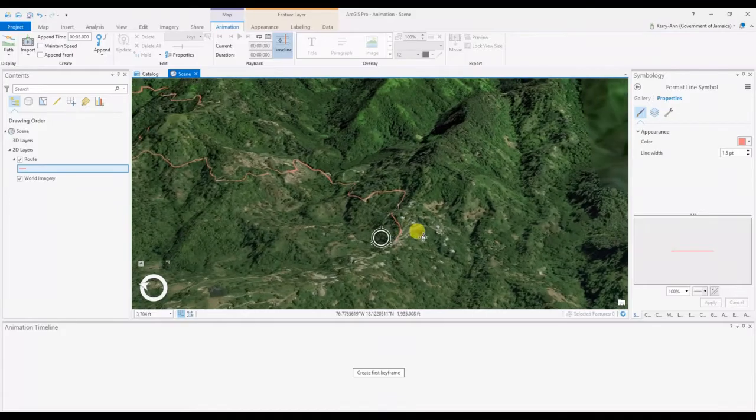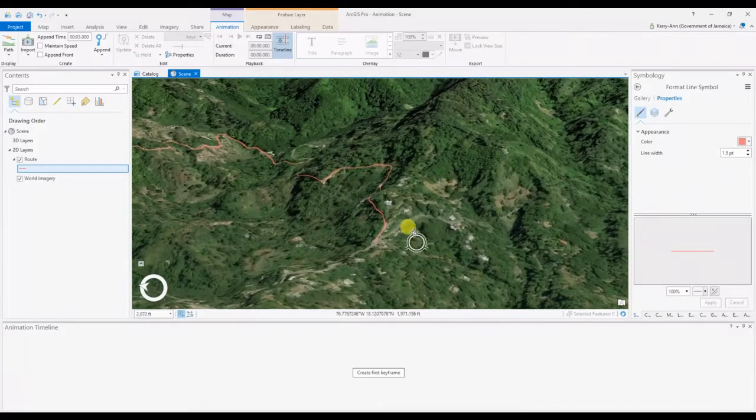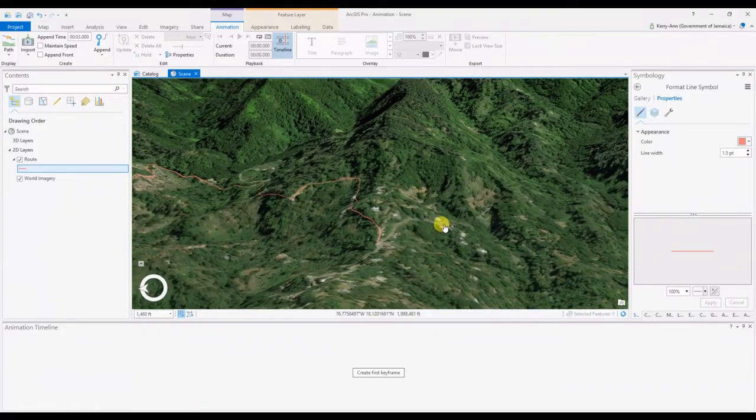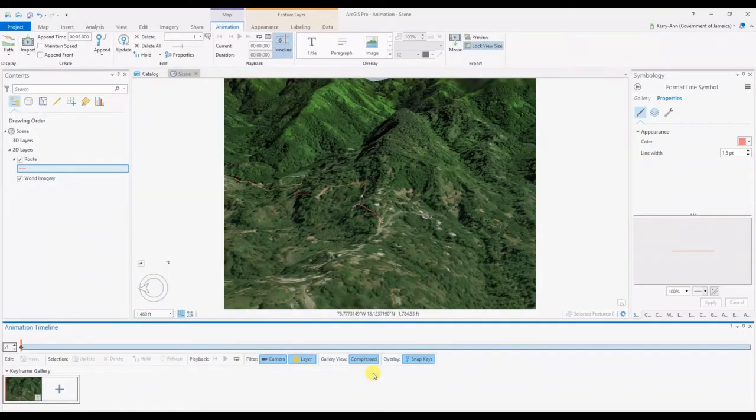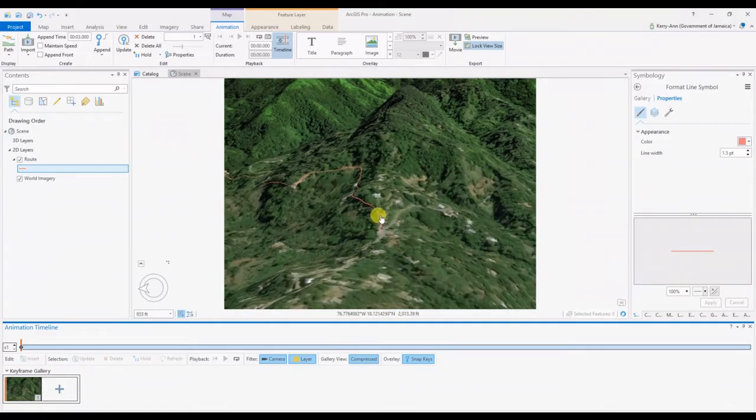To start recording along your path, you simply select Create First Keyframe to record the first frame in your animation.